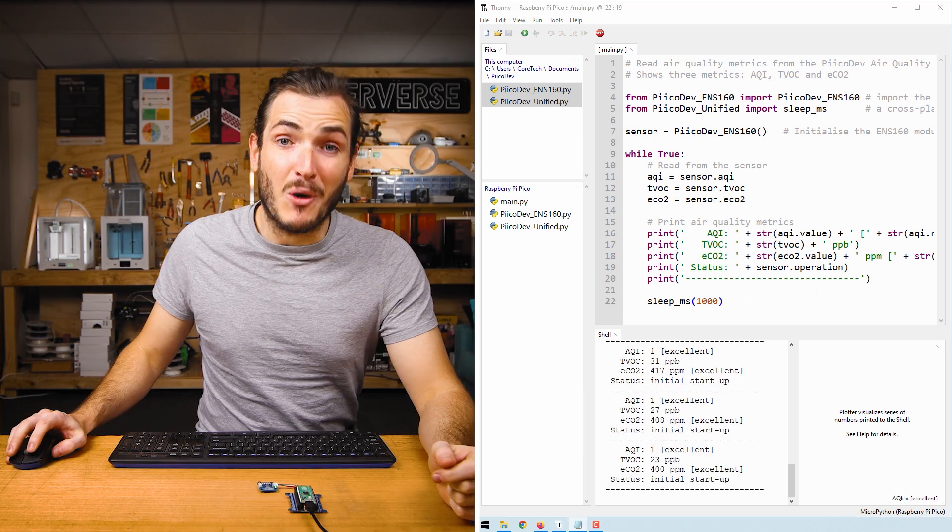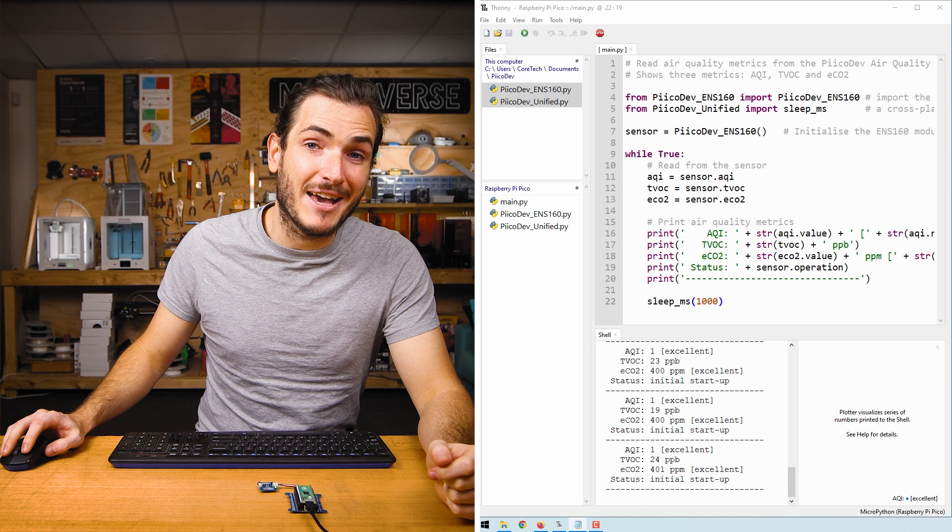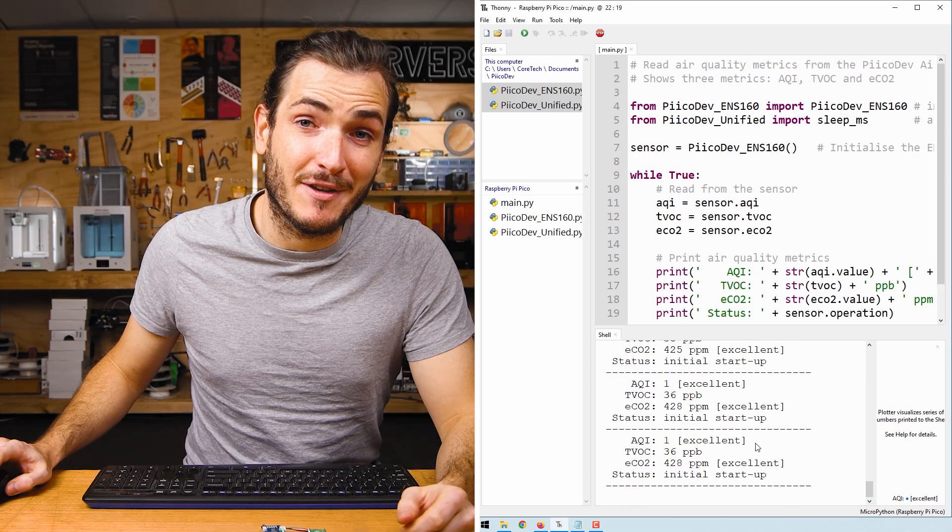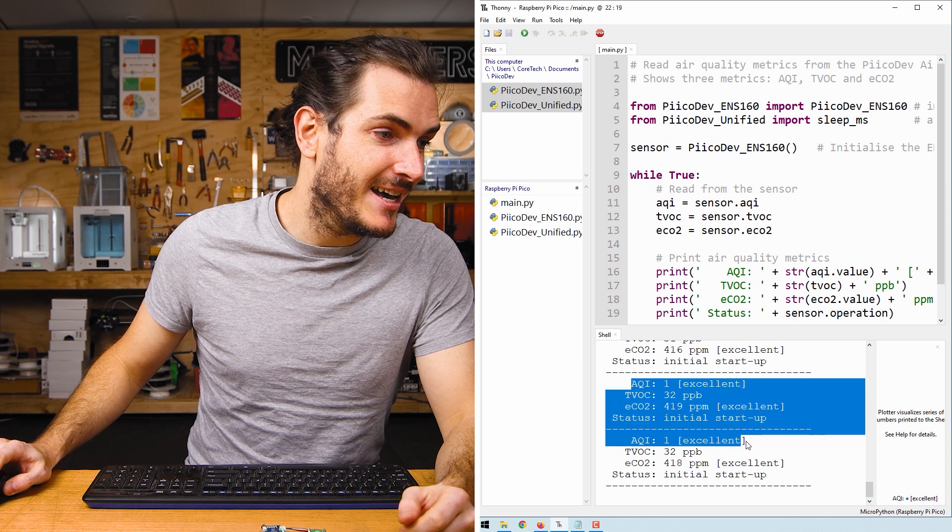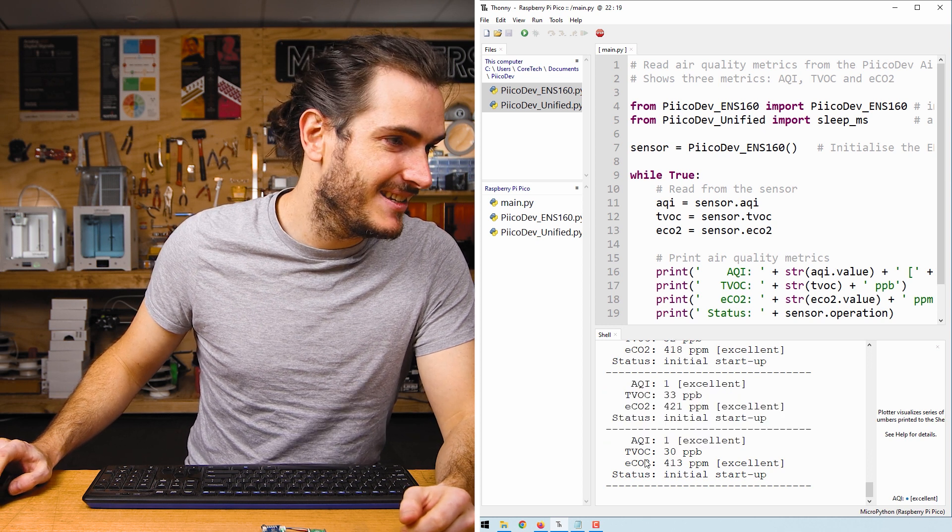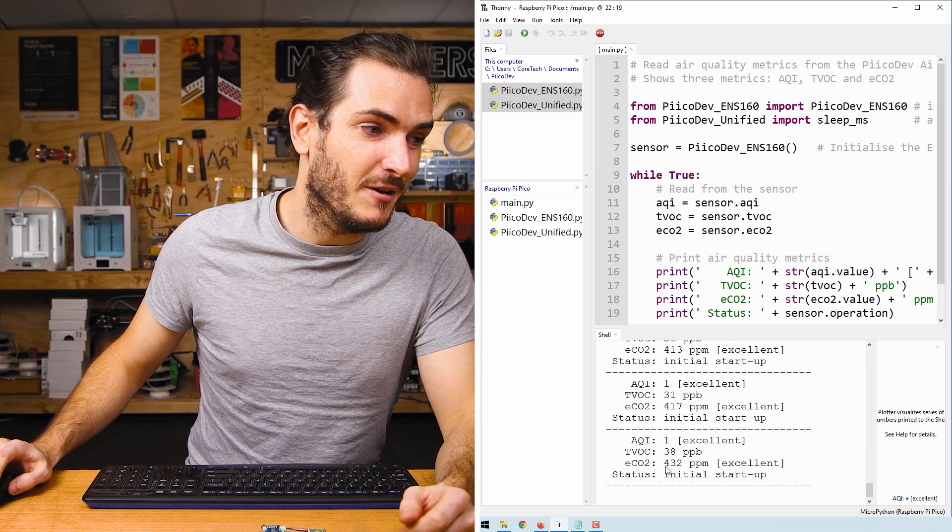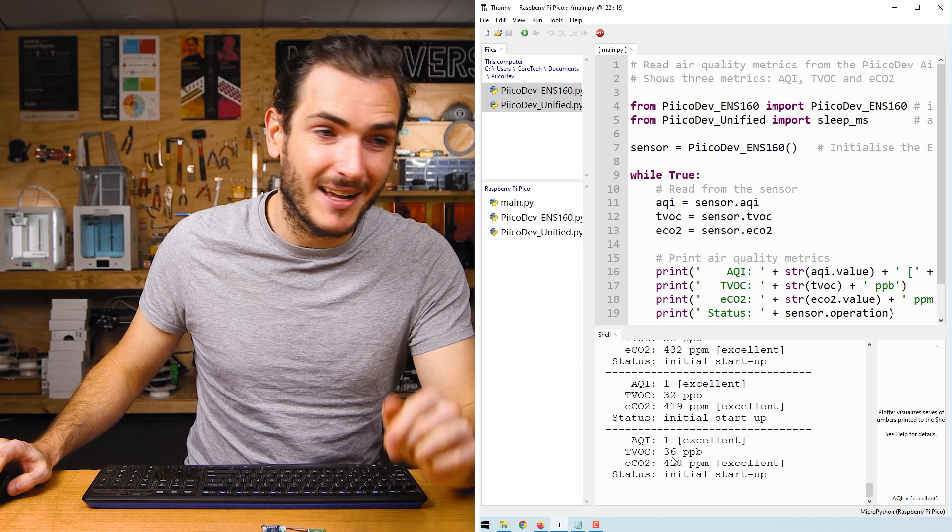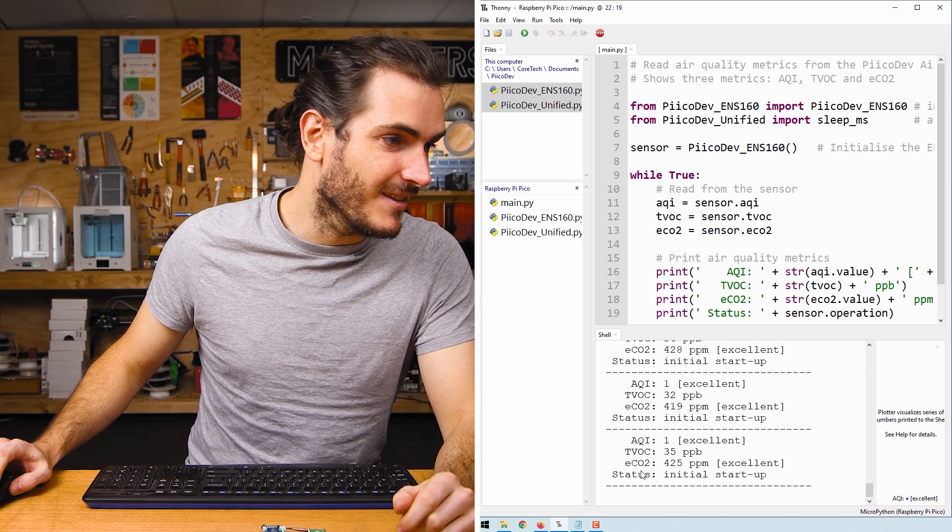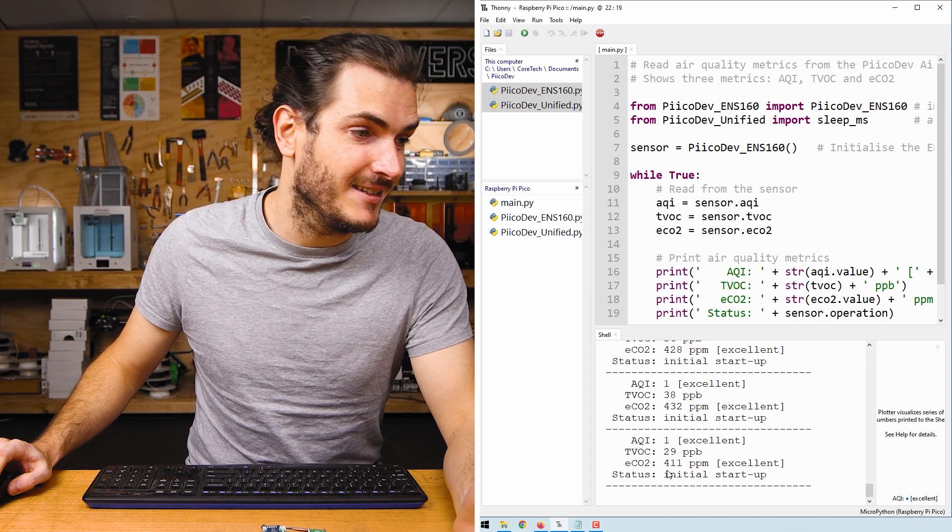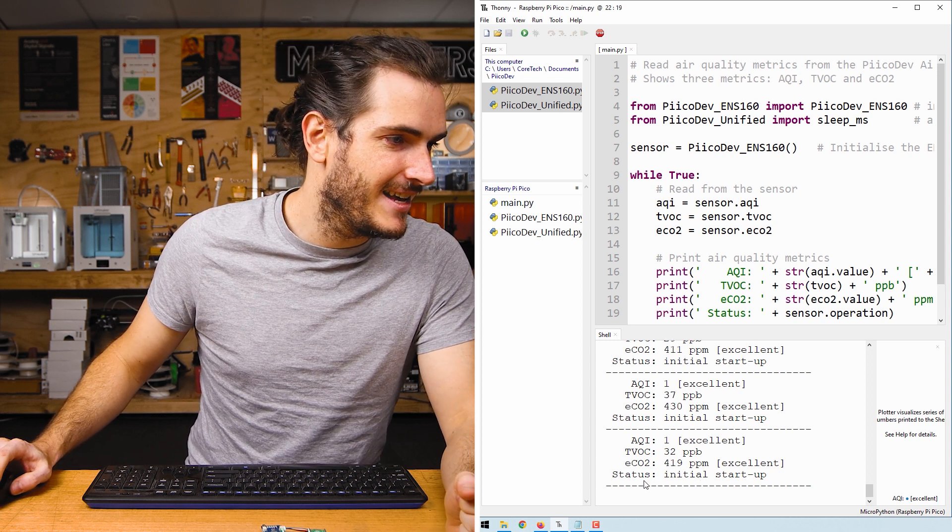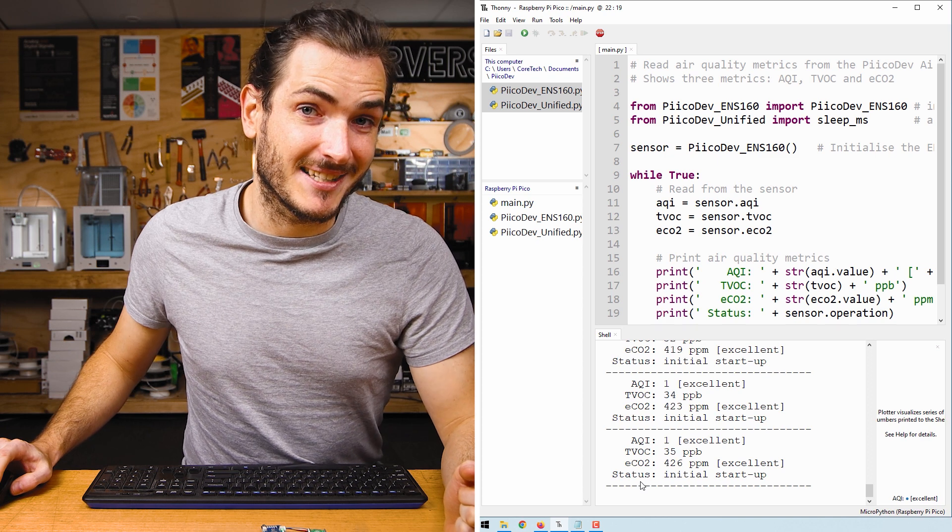If all goes well, you ought to see some air quality metrics being printed to the shell. Here we have a few rows of information. We have AQI as one, which is excellent. We have TVOC at 38 parts per billion. ECO2 at about 400 parts per million. Excellent. And the status is initial startup.